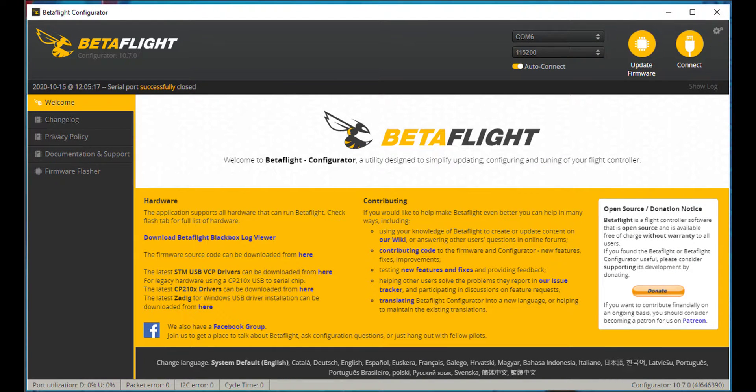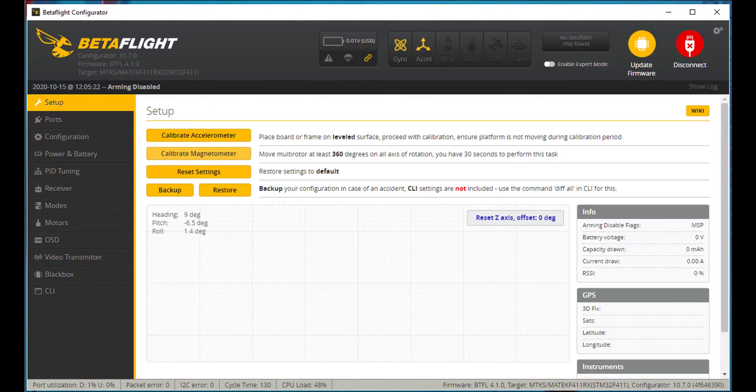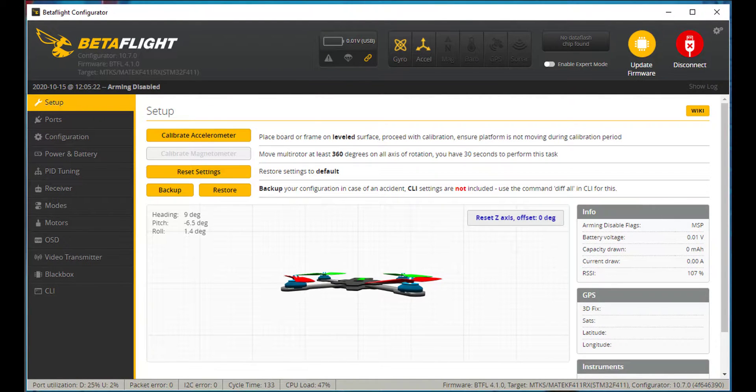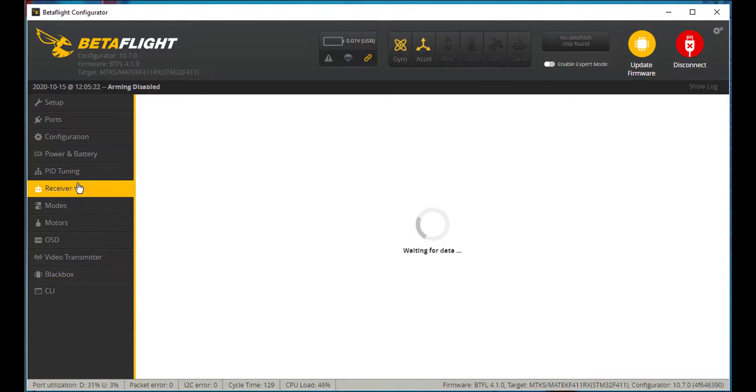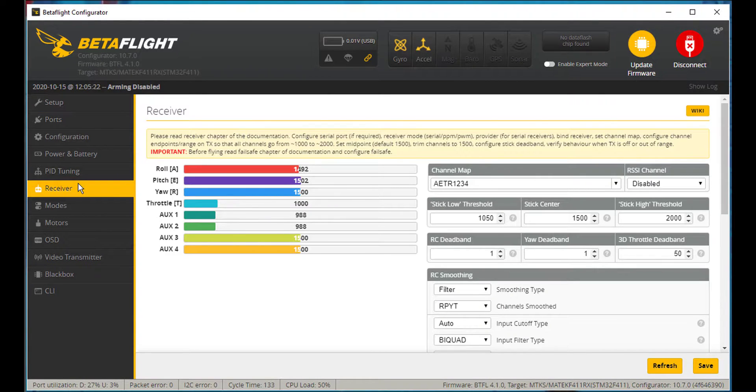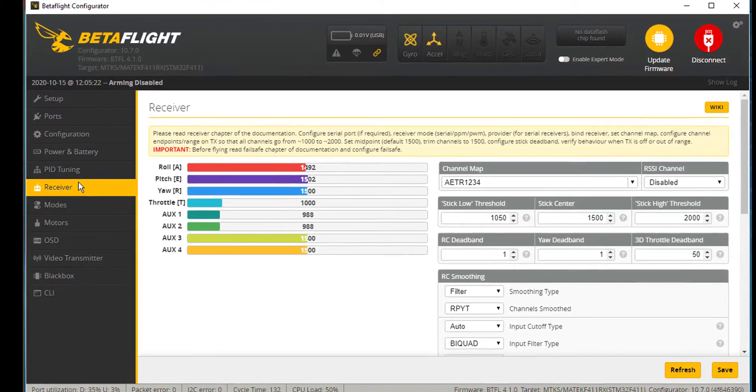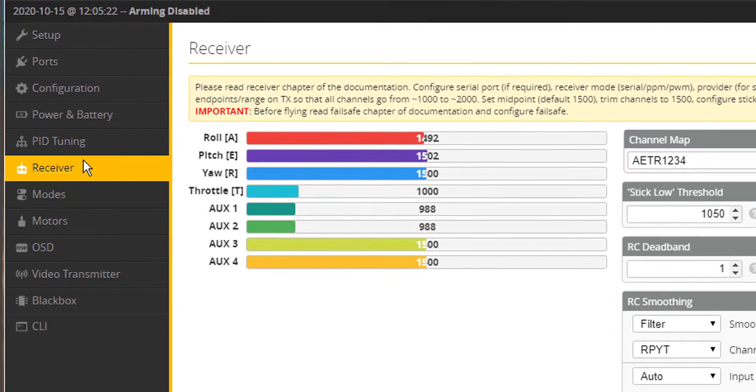Alright, so now that it's plugged in, we can bounce over to Betaflight. We're going to go ahead and hit Connect. And I'm going to go to the receiver page. And just kind of test my receiver here.